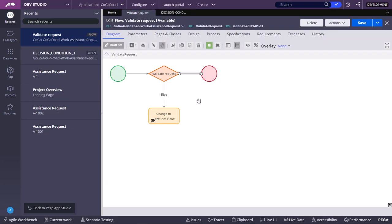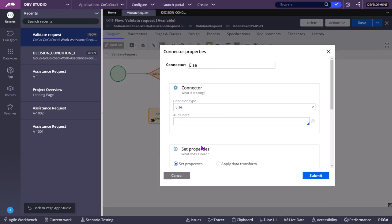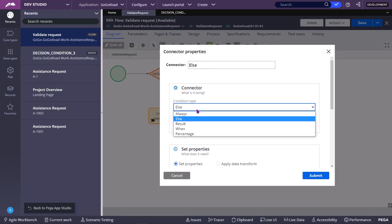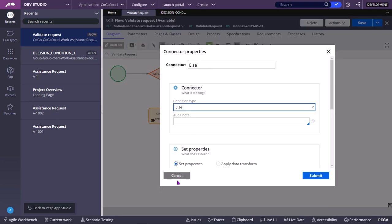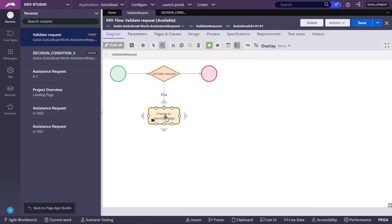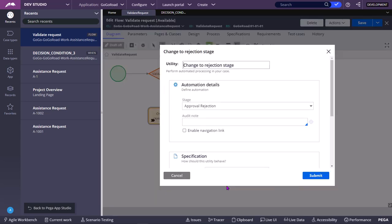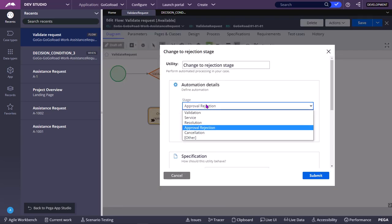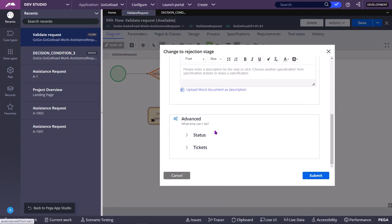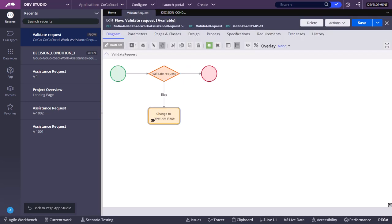If this is true, it will go to end shape. If it is false, then it will follow the else path. Condition type is else. You are going to rejection stage. This is our rejection stage. Thank you.